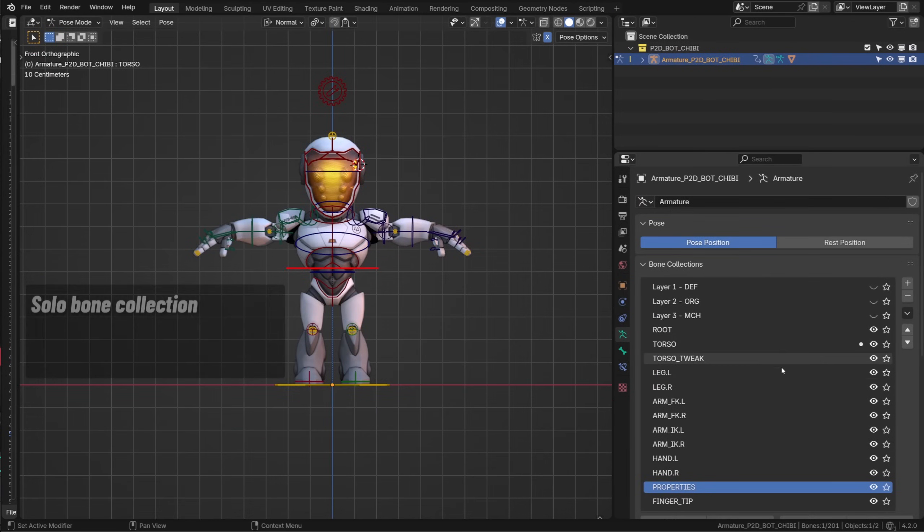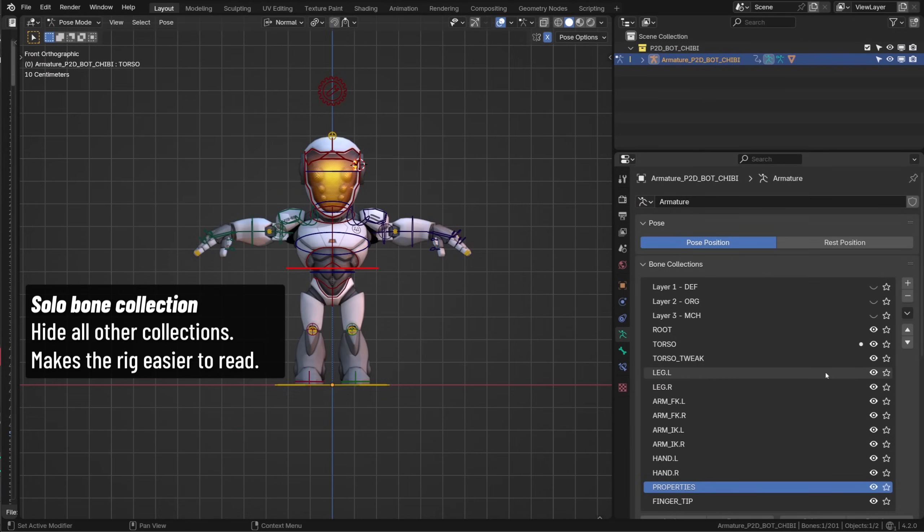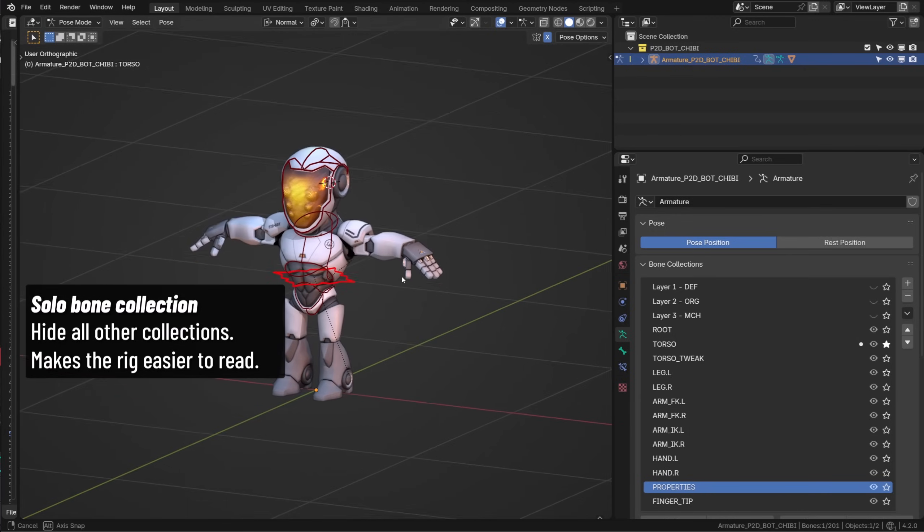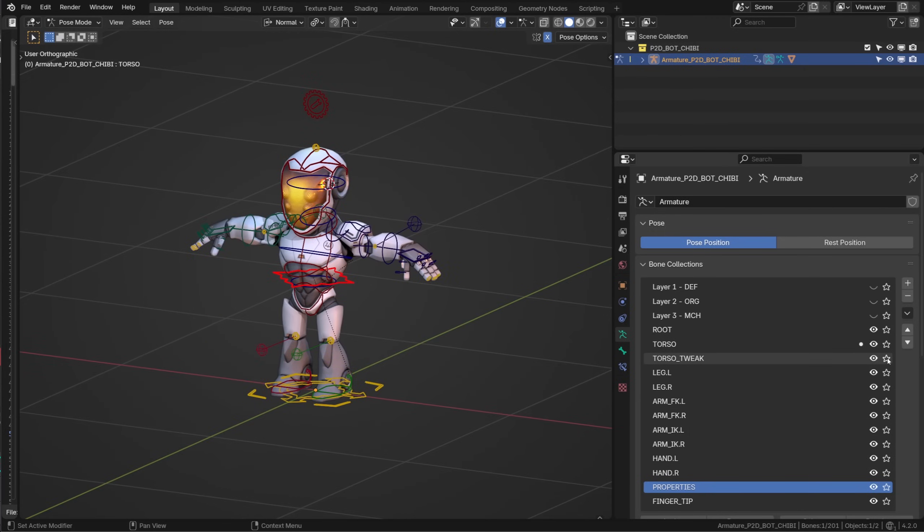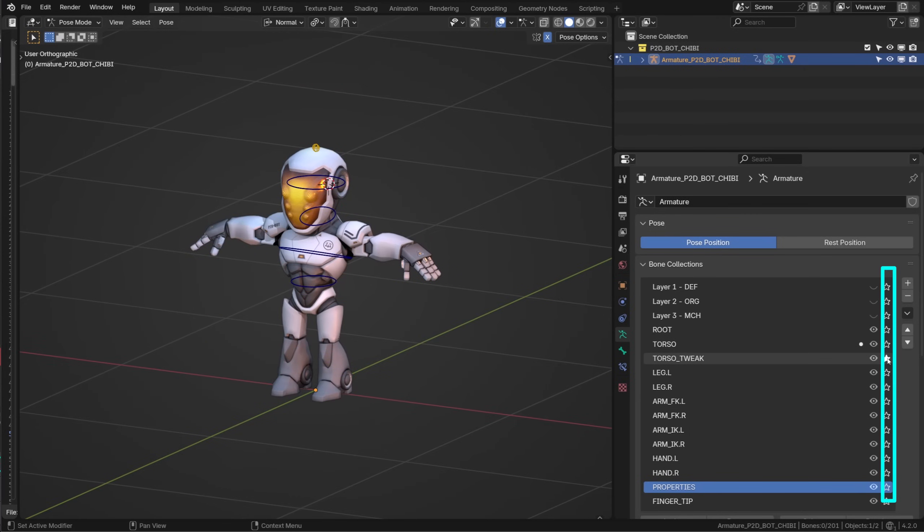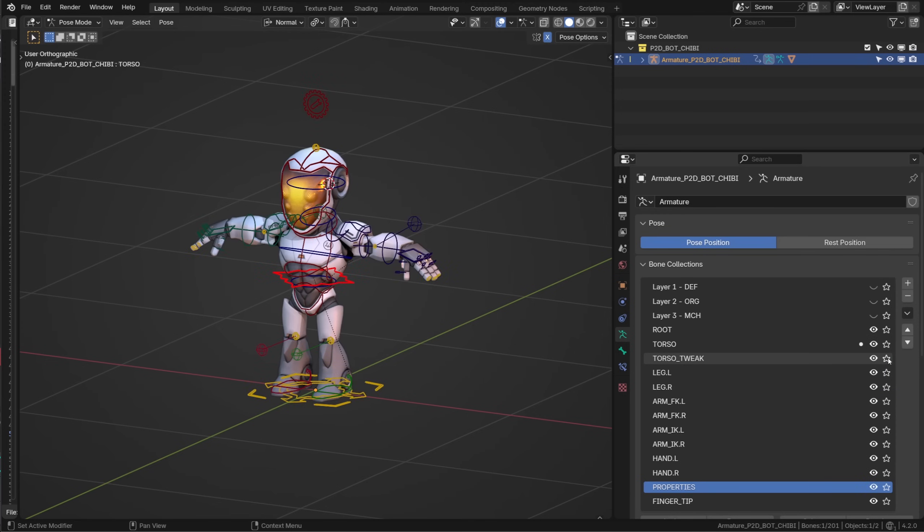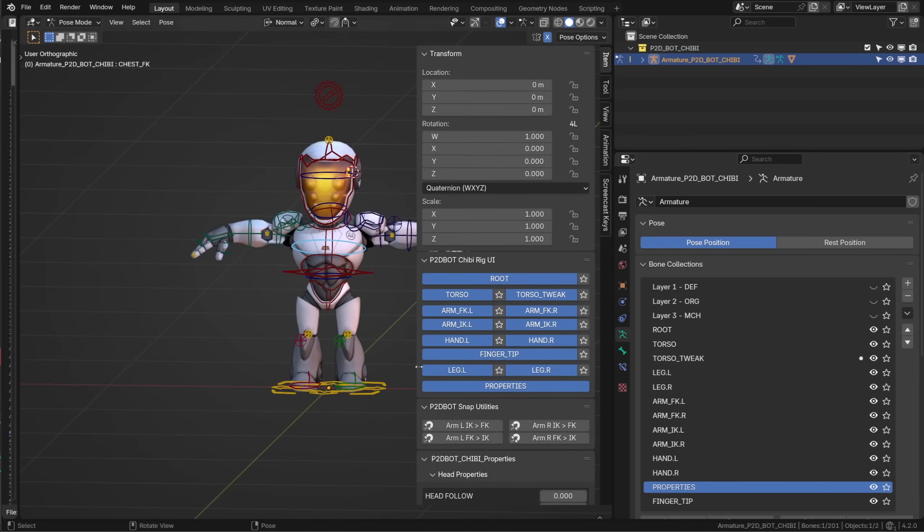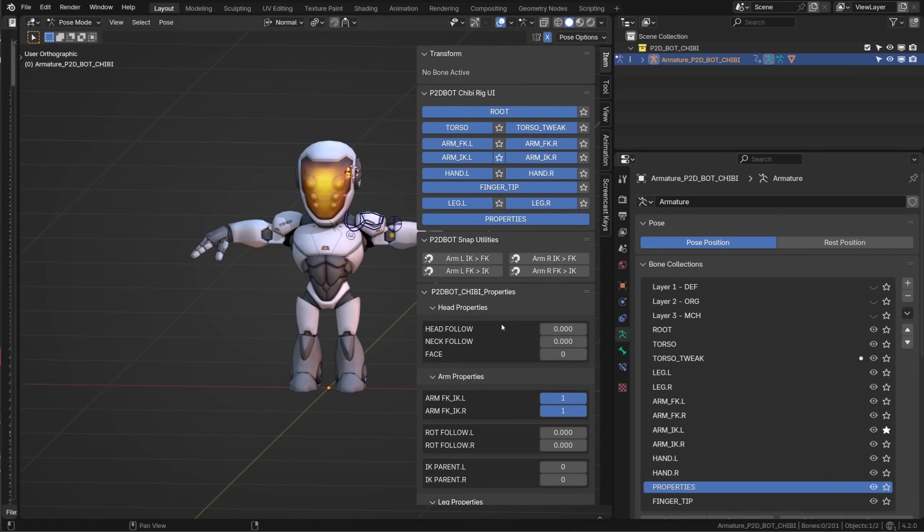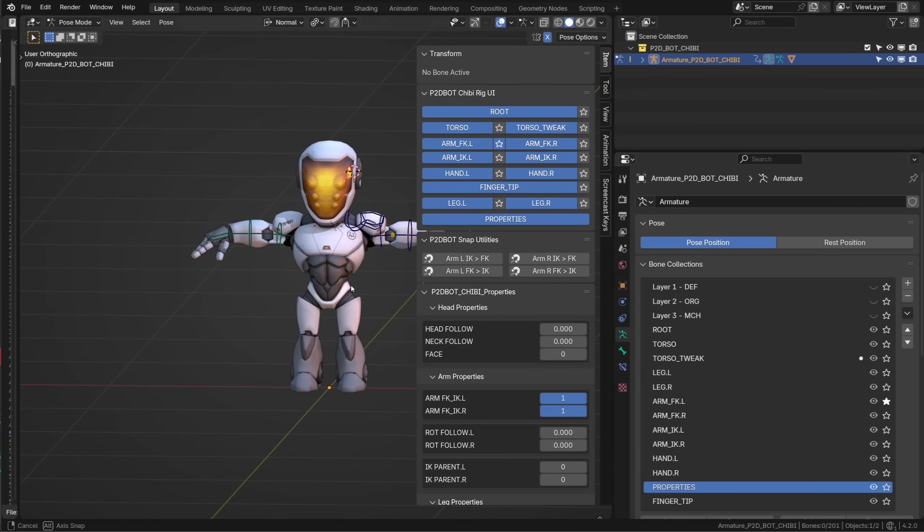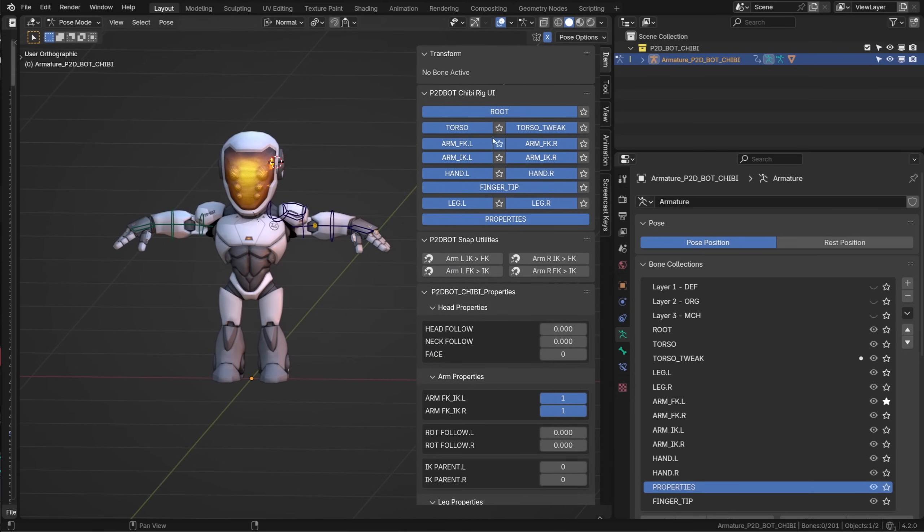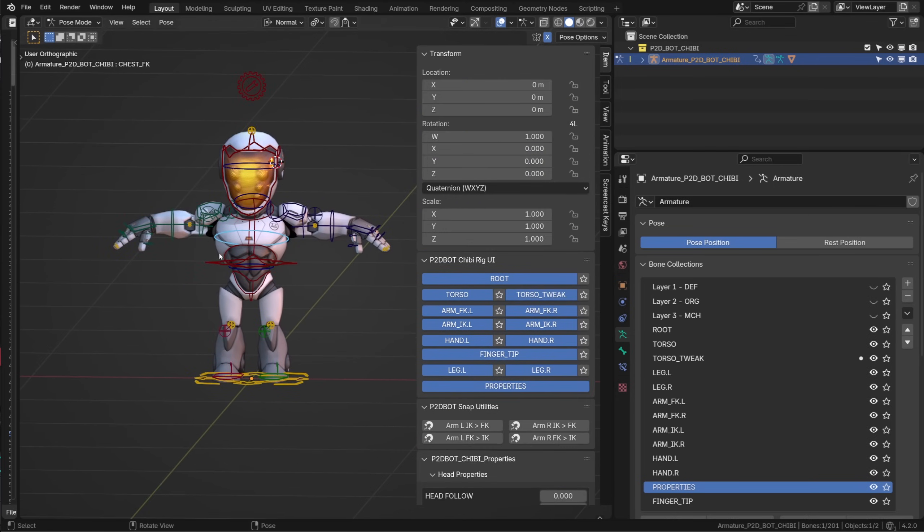We already knew about bone collections but we can now solo a collection. That's super handy. No need to hide all the other collections to display only one collection or two if you want. If you hold the shift you can solo multiple collections at once. The option is pretty easy to expose in your rig UI and since I added it to my rig UI I use it all the time.